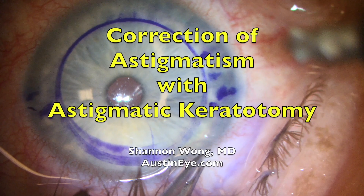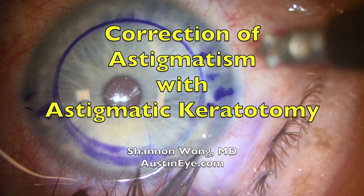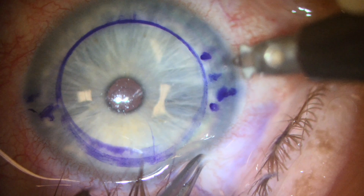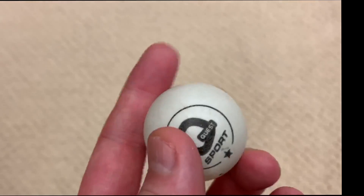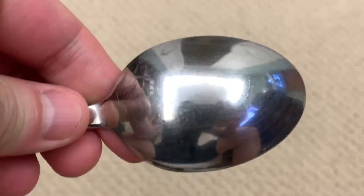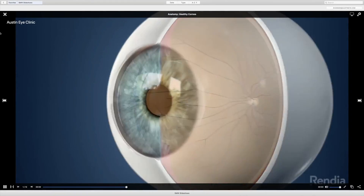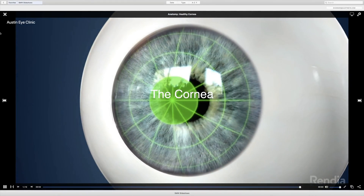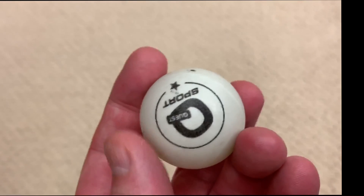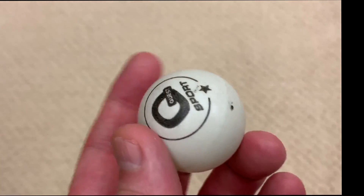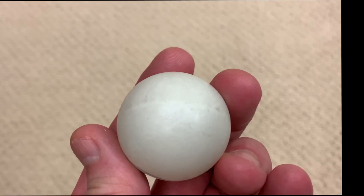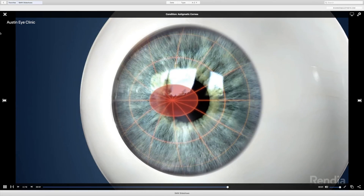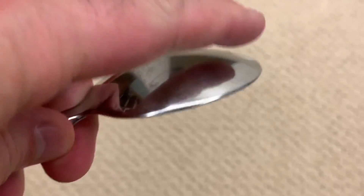Astigmatic keratotomy is such an invaluable tool for correction of astigmatism. We explain astigmatism to patients using two items: a ping pong ball and a spoon. We state that the front window of the eye, the cornea, ideally should be perfectly round like a ping pong ball, which is a perfect sphere and has the same curvature in all directions. Astigmatism occurs when the cornea is not perfectly round and has a steeper and flatter meridian, like the back of a spoon.